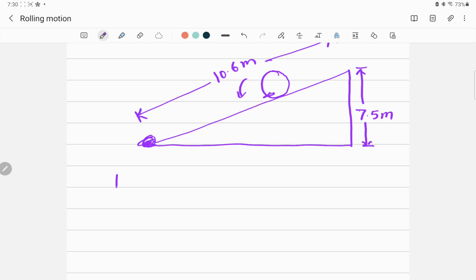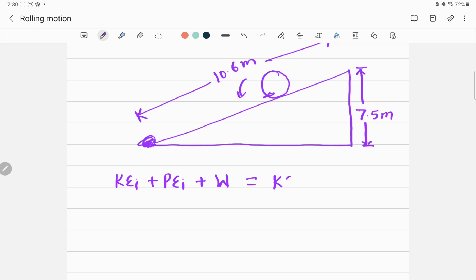Let me write down the conservation of energy equation. At the top of this ramp: KE initial plus PE initial plus work done by other forces (such as normal force or friction) equals the final kinetic energy at the bottom plus the final potential energy. This is our starting point — the common conservation of energy equation.